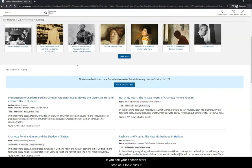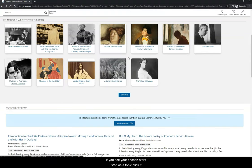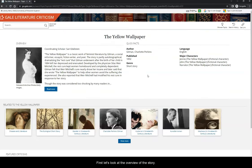If you see your chosen story listed as a topic, click it. First, let's look at the overview of this story.